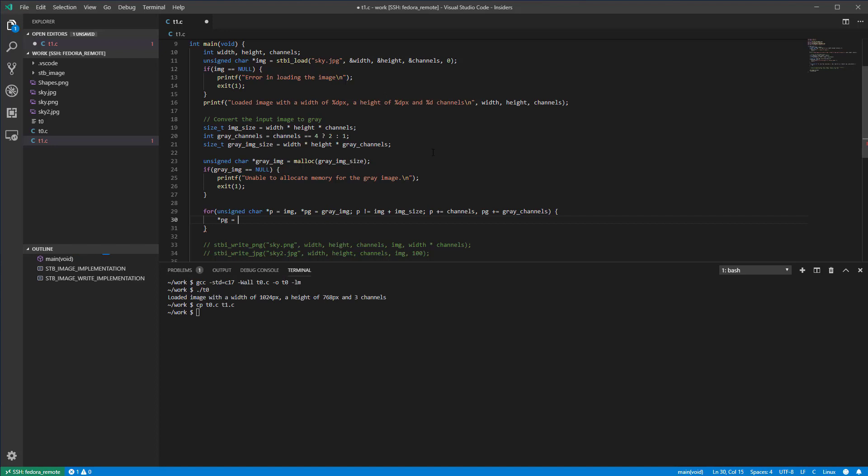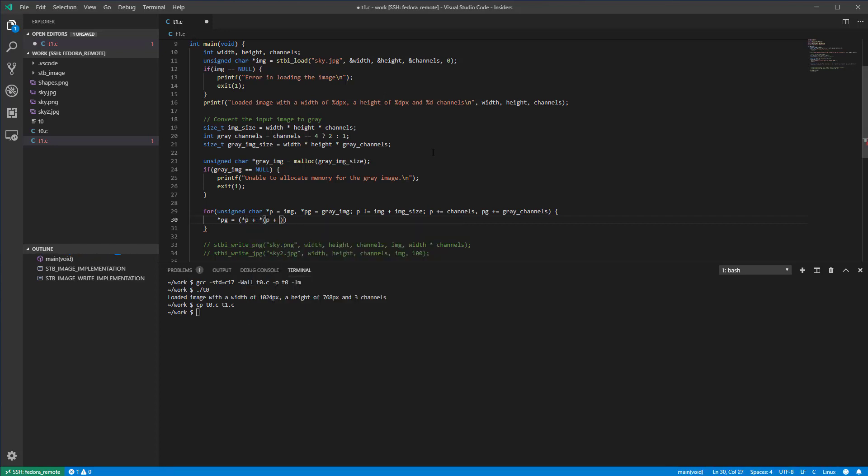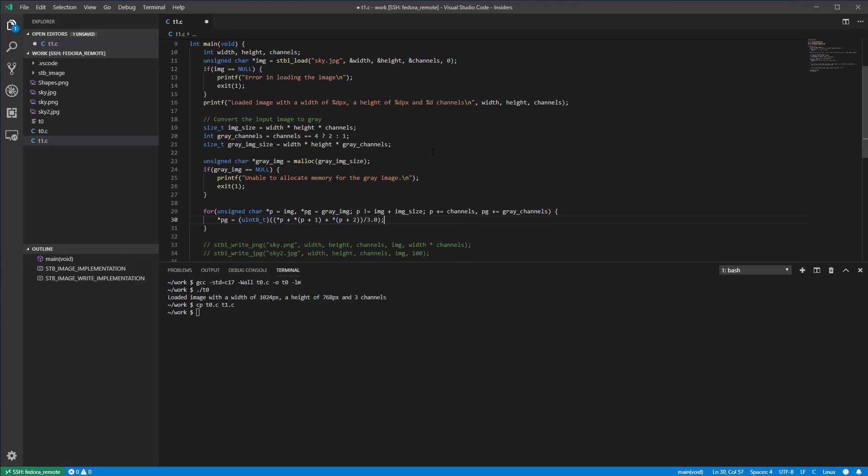In order to convert the RGB values of the input image to grey, we sum them and divide by 3. The result is converted to an 8 bits unsigned integer. Please note that in the above formula, star p will give you the value for red, star p plus 1 the value for green and star p plus 2 the value for blue.